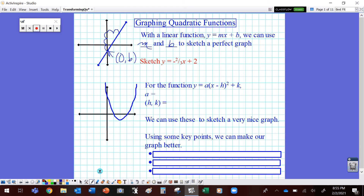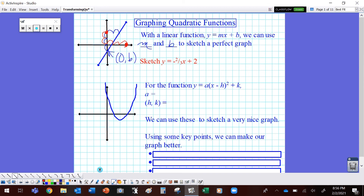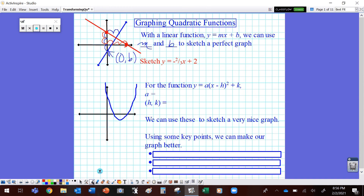For instance, if they ask us to sketch a graph of y equals negative two-thirds x plus two, I know that it's going to go through the y-axis at (0, 2), and I know that it's going to go down 2 and to the right 3. So I can sketch another point, and if I have a straight edge I can draw a perfectly straight line through those two points. Ideally we'd like to have three points, but two is going to be just as good.